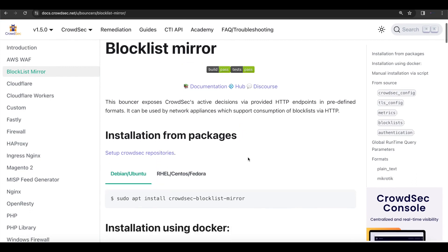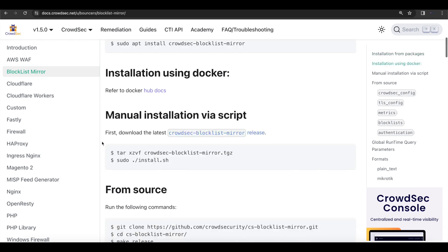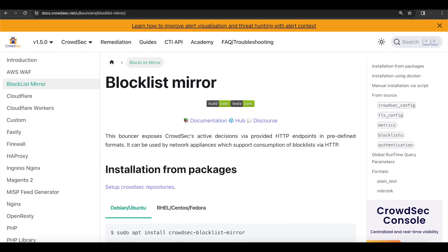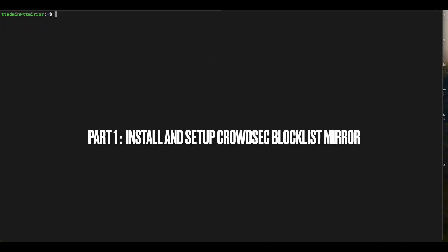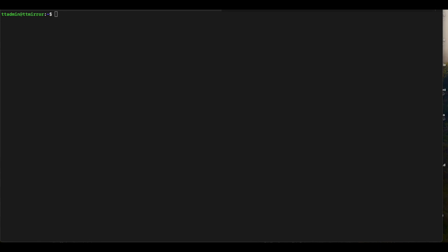This is pretty straightforward and can be done in three ways: you can install the blocklist mirror using Ubuntu packages, using Docker, or via a manual installation script. For this video, we'll be installing CrowdSec blocklist mirror using Ubuntu packages.